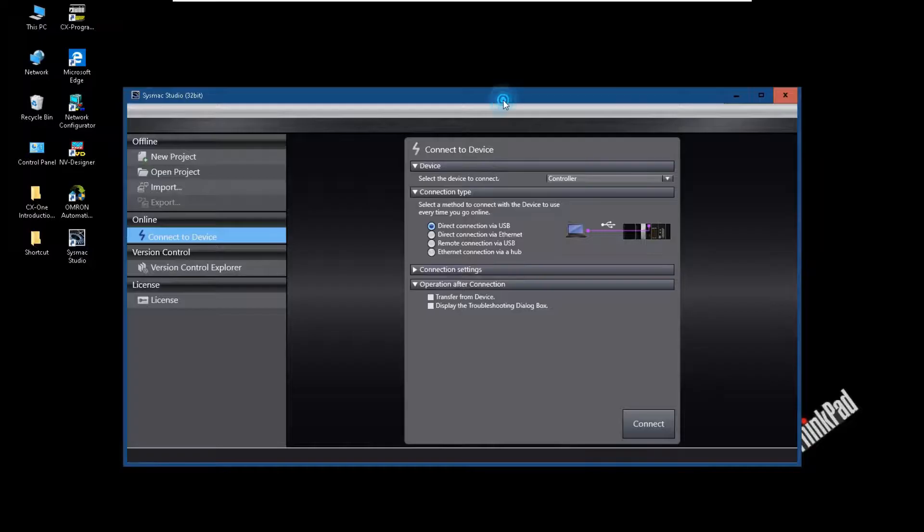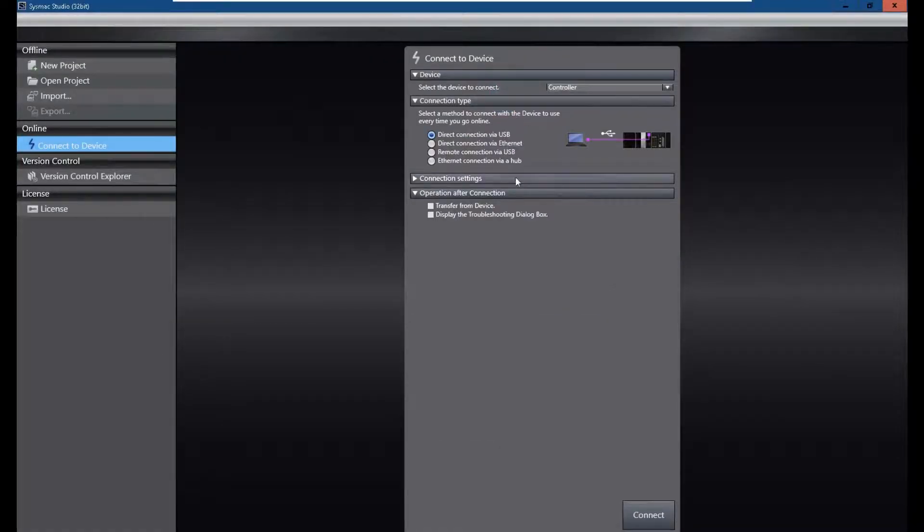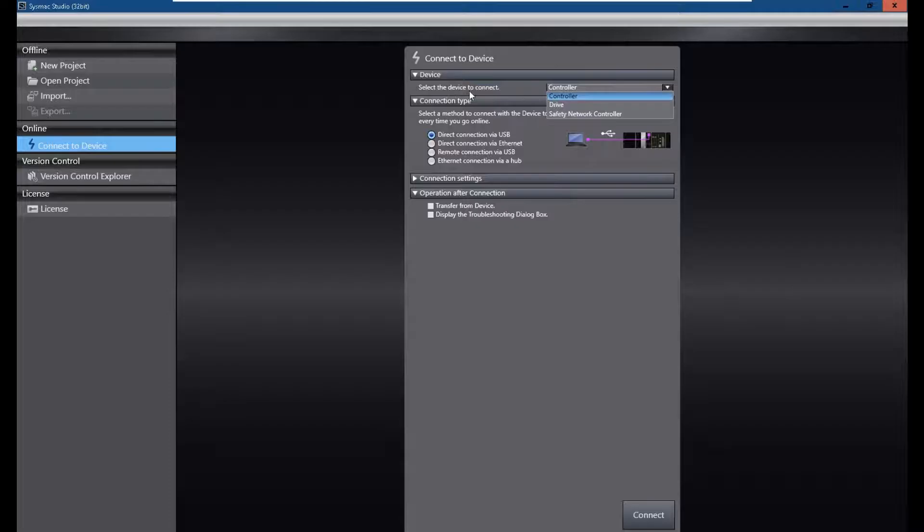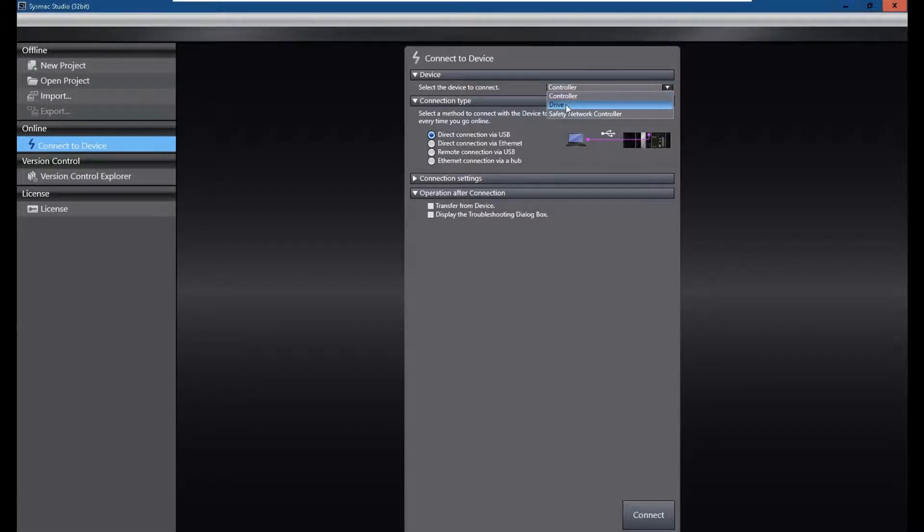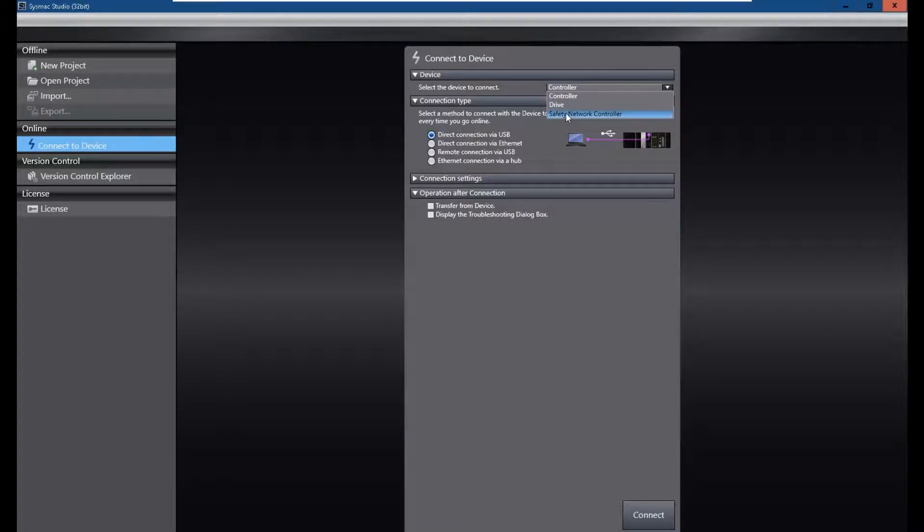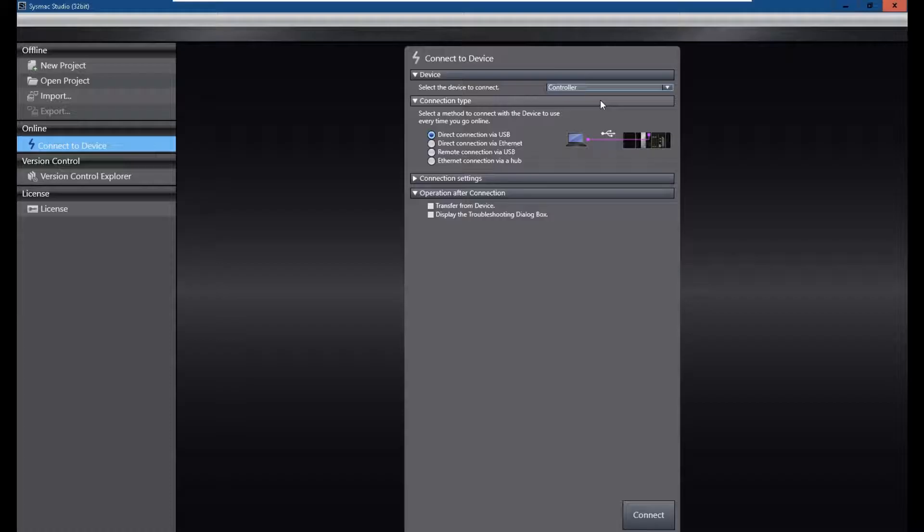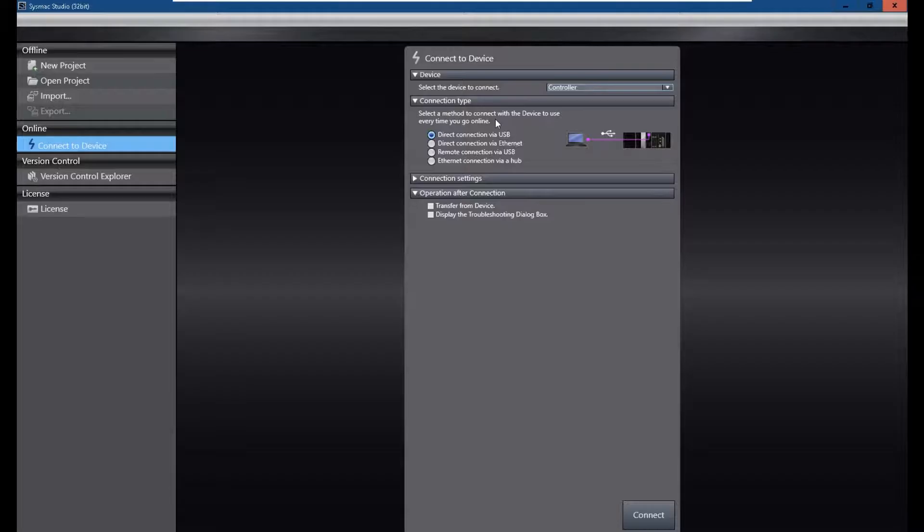And this page will pop up. So firstly, we can select which device you try to connect. It's a controller, or servo drive system, or one safety network controller. So we will try to connect one normal controller. So I select a controller.